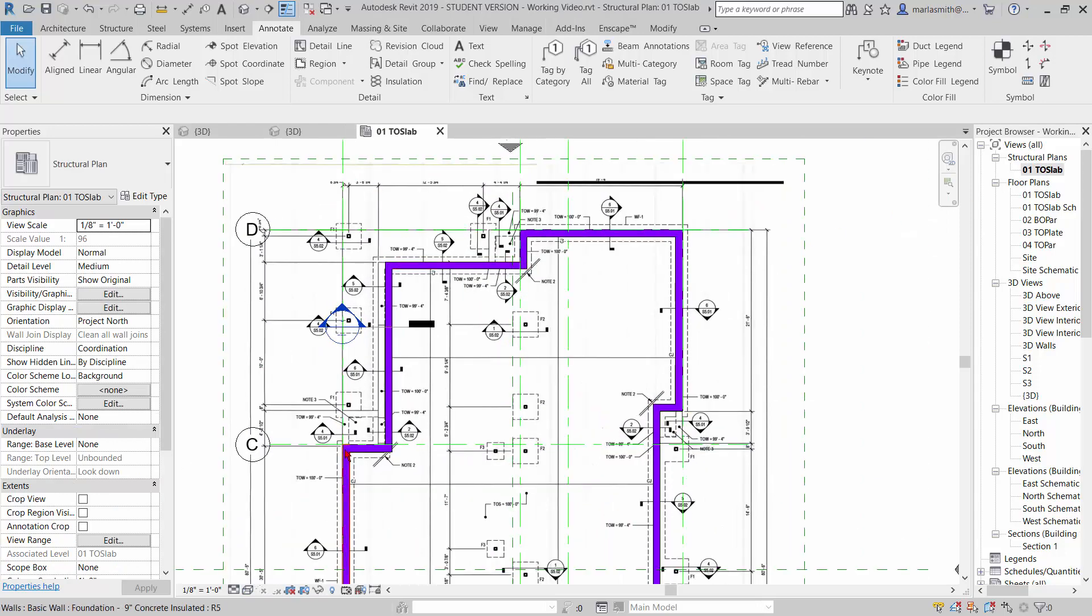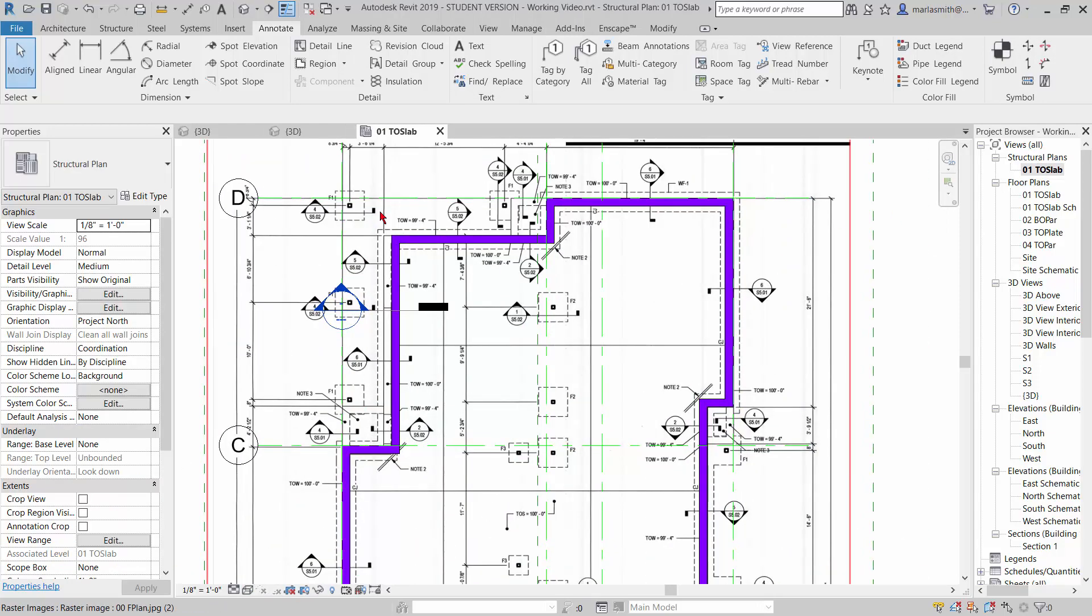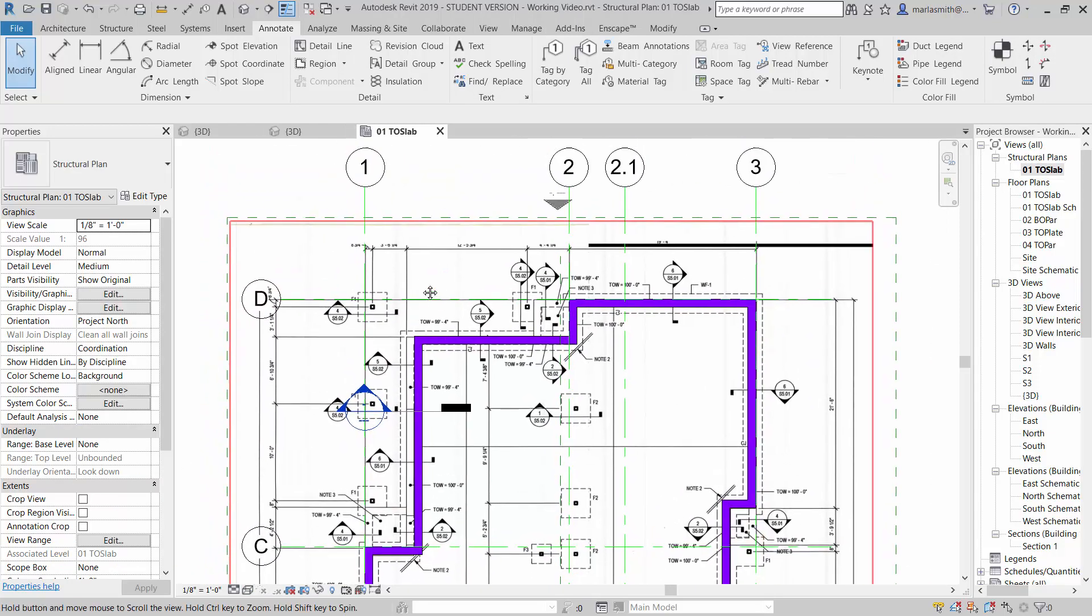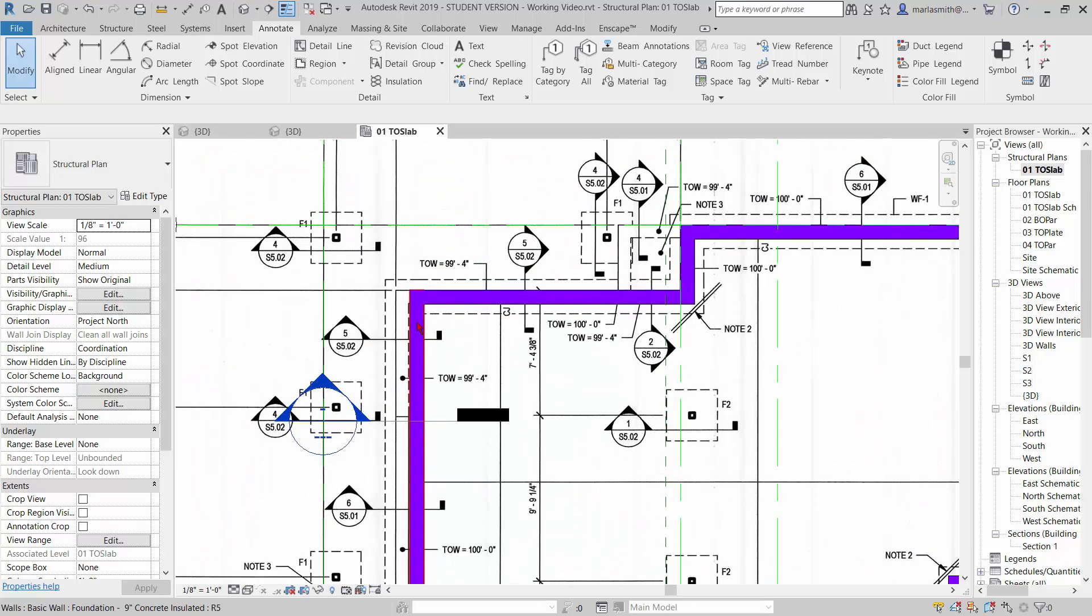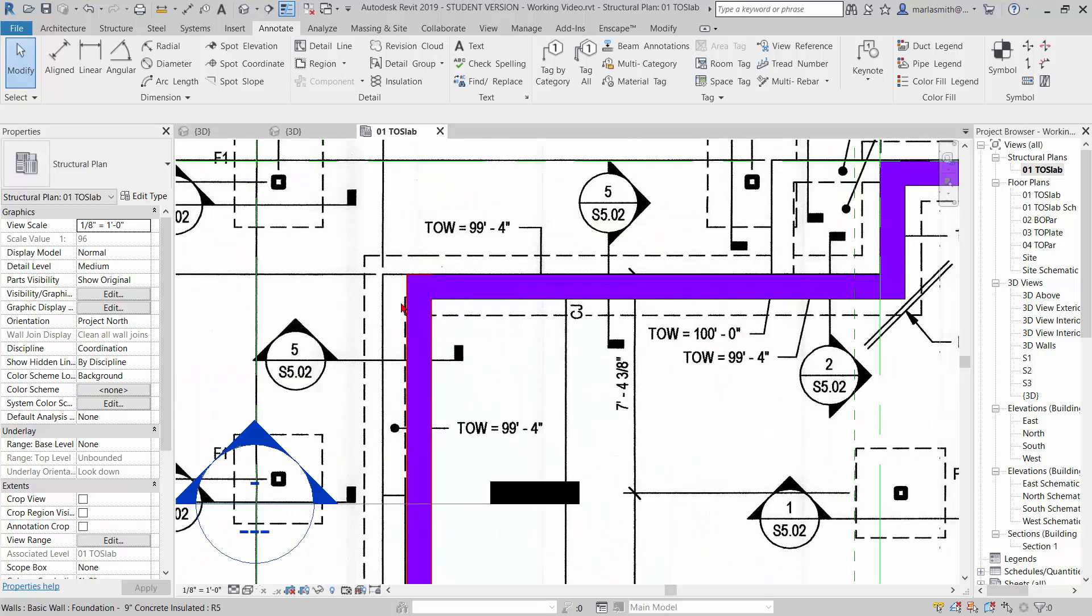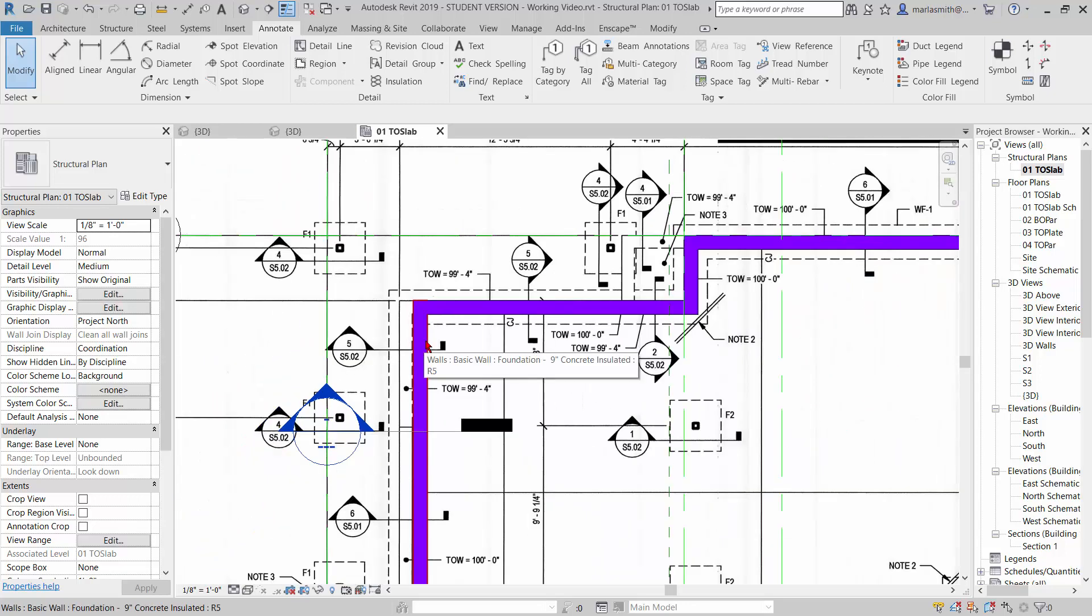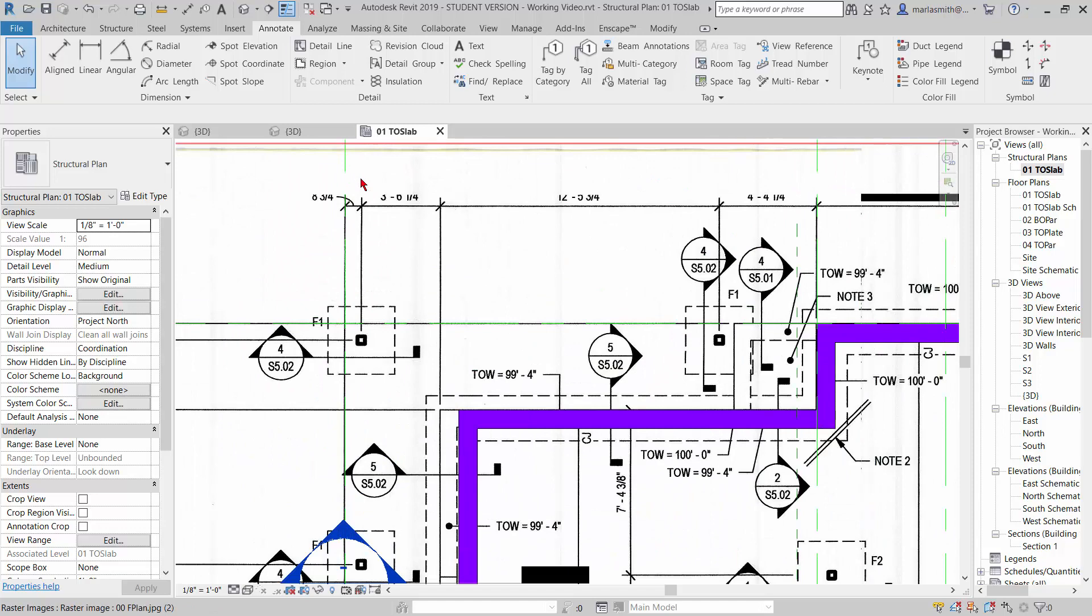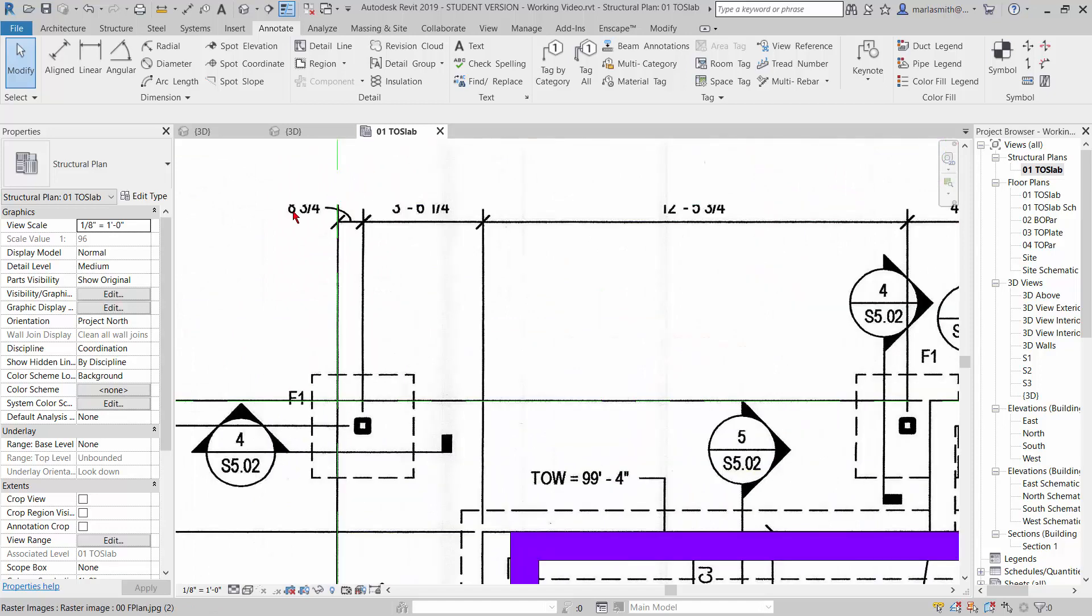You can see that this wall needs to move over to here, that corner. So if we go up and take a look at these dimensions, eight and three quarters, three foot six and a quarter, that'll give us four foot three. So we're going to use a dimension to move this.